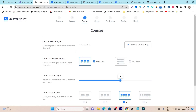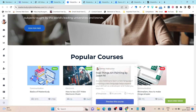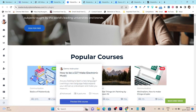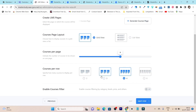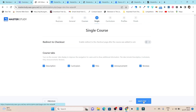After clicking Next Step, it will ask you to select the layout for your courses. You can choose grid or list view. I'm going with grid view, which gives this grid layout for my courses. After selecting the grid view, you can also set courses per page and courses per row according to your needs. Click Next and choose what tabs you want to show on your course pages — description, curriculum, FAQ, announcement, and review.